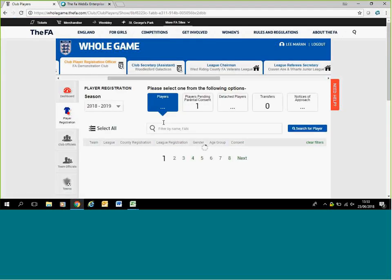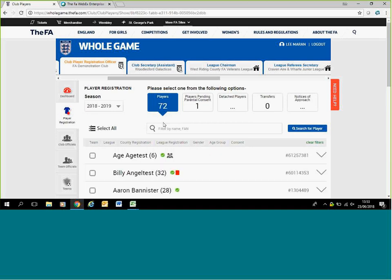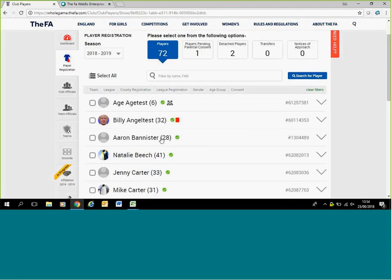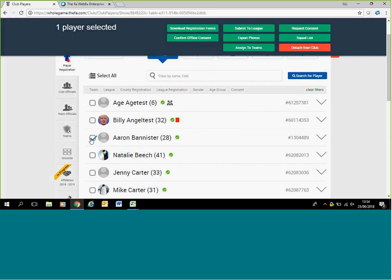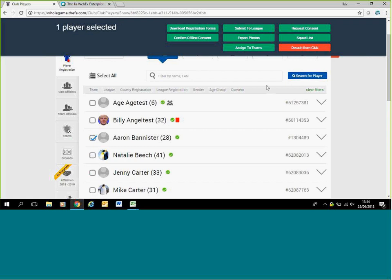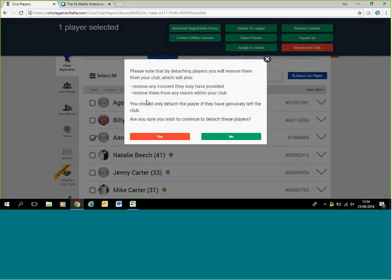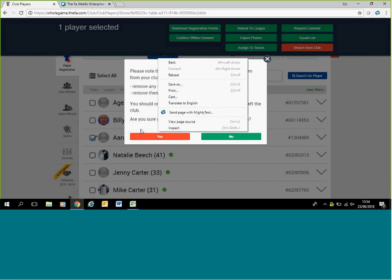What you're first to do when you're into player registrations is to do a bit of a data cleanse of the players in there. This is because any players on the system who have received a card in the past or played for you in previous years will be linked to your club already on the system. You want to scroll through the names and pick any you don't think play for you anymore. You can select them and hit detach from club.